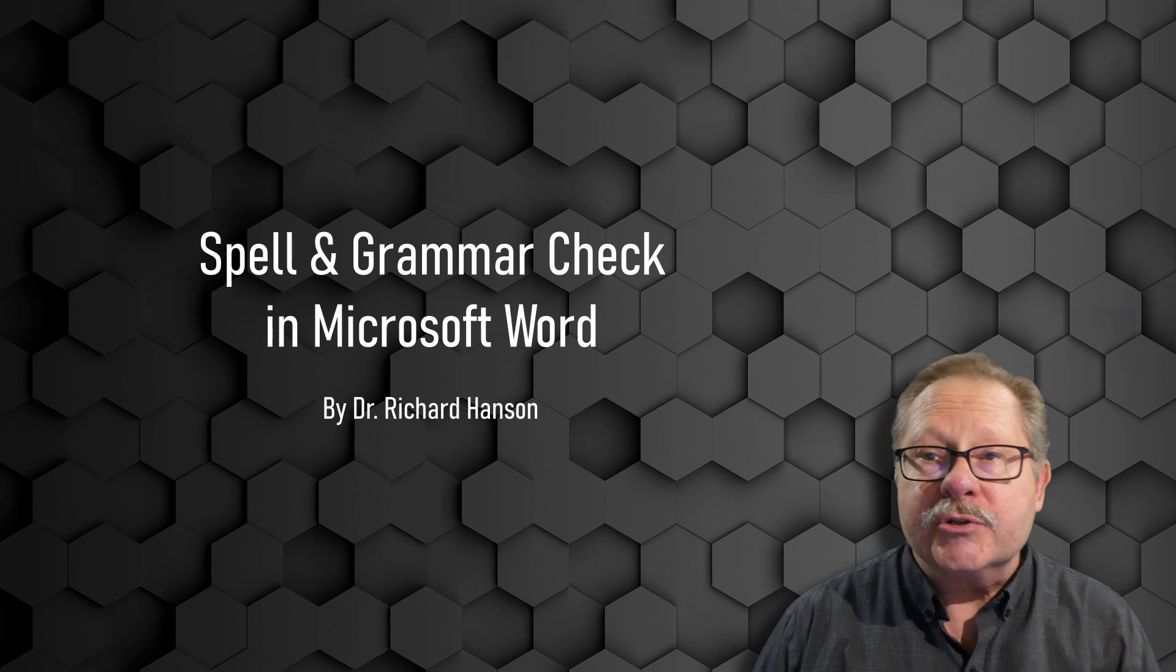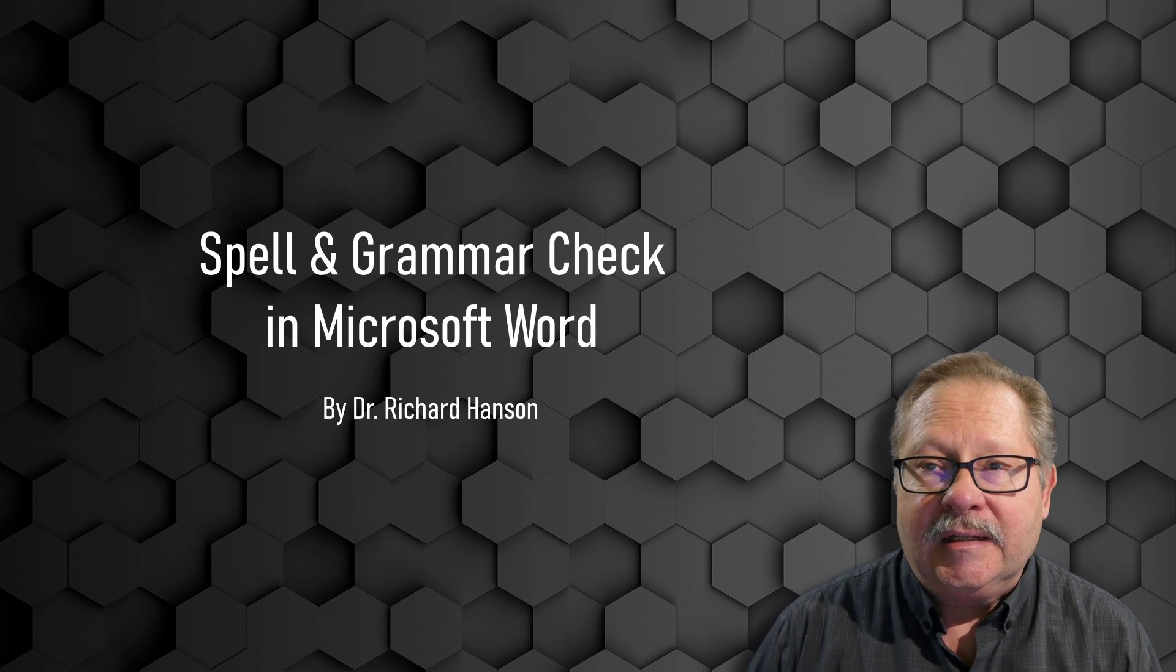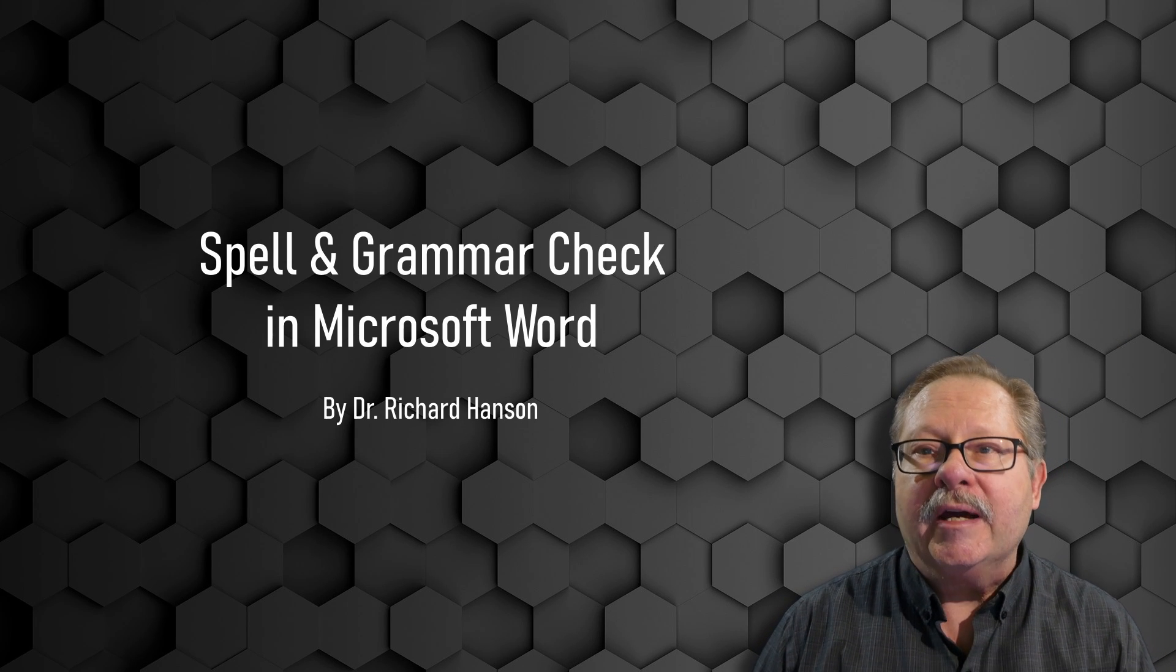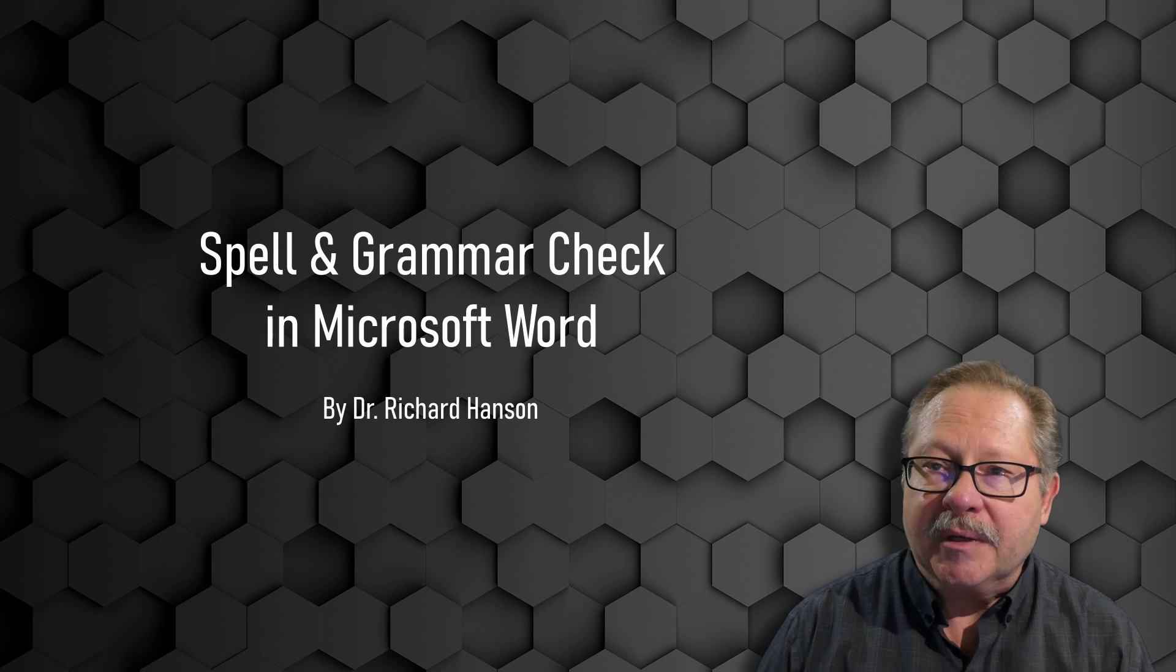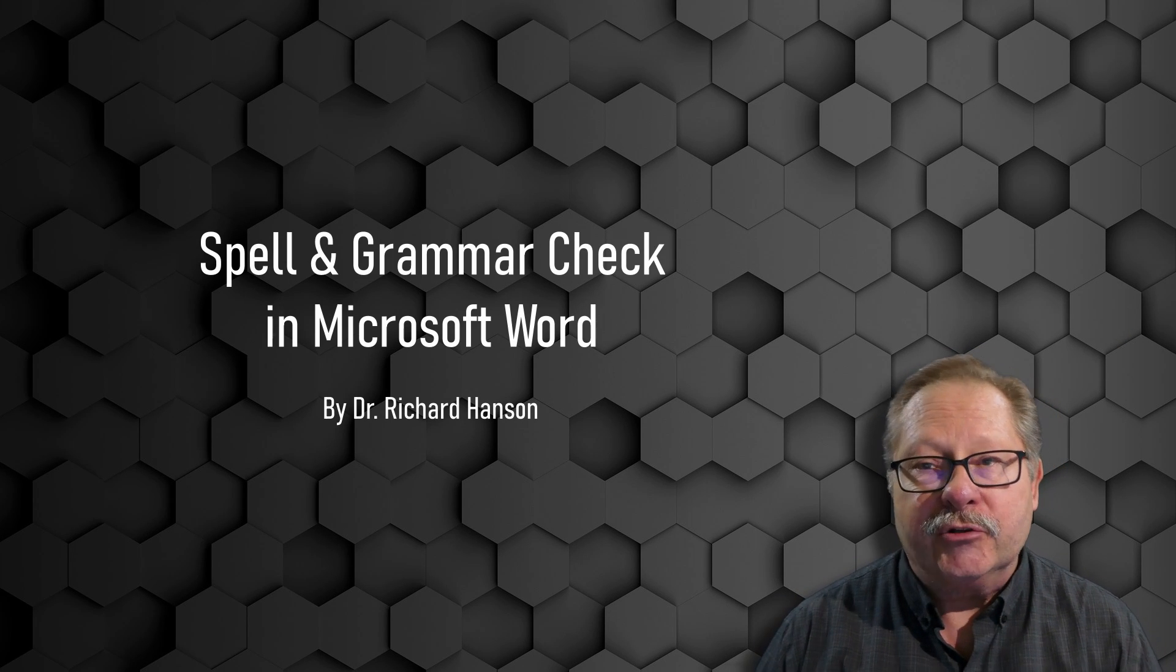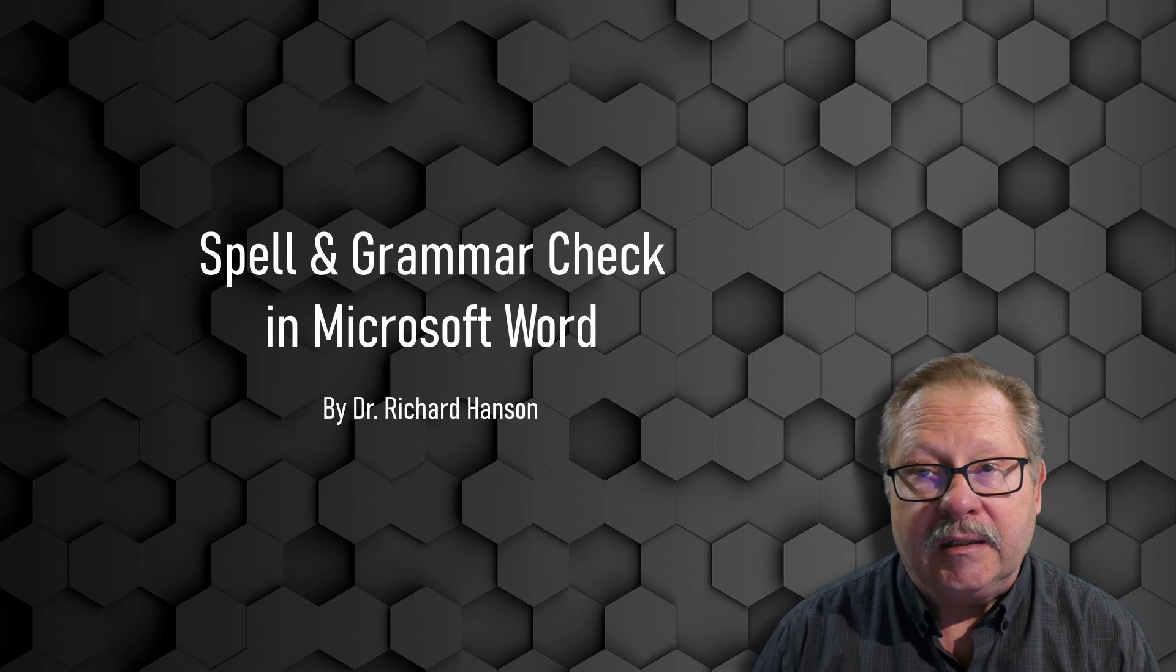Welcome to another video by Pharos Technology. Today we're going to show you how to set up your spell check and your grammar checking.